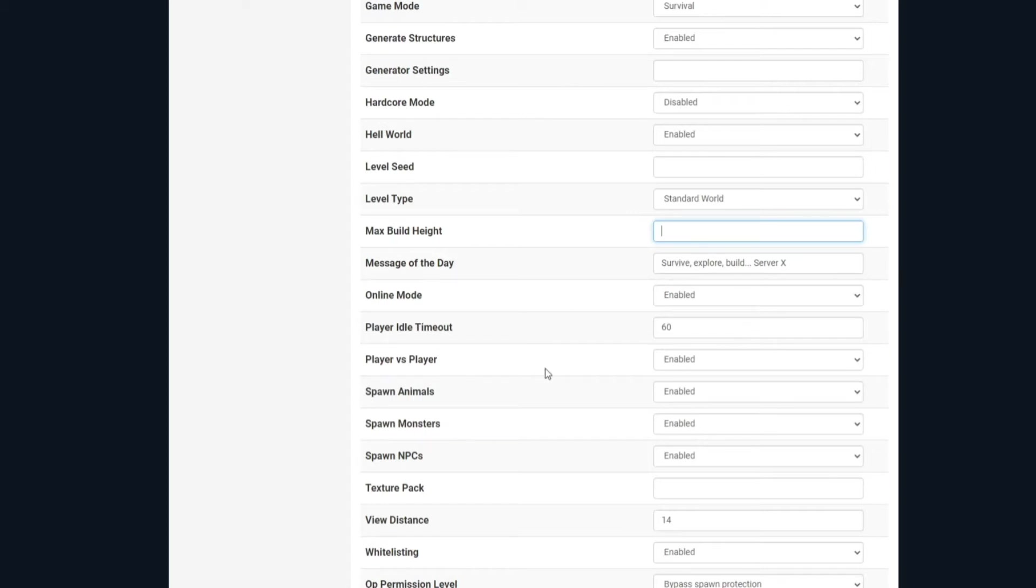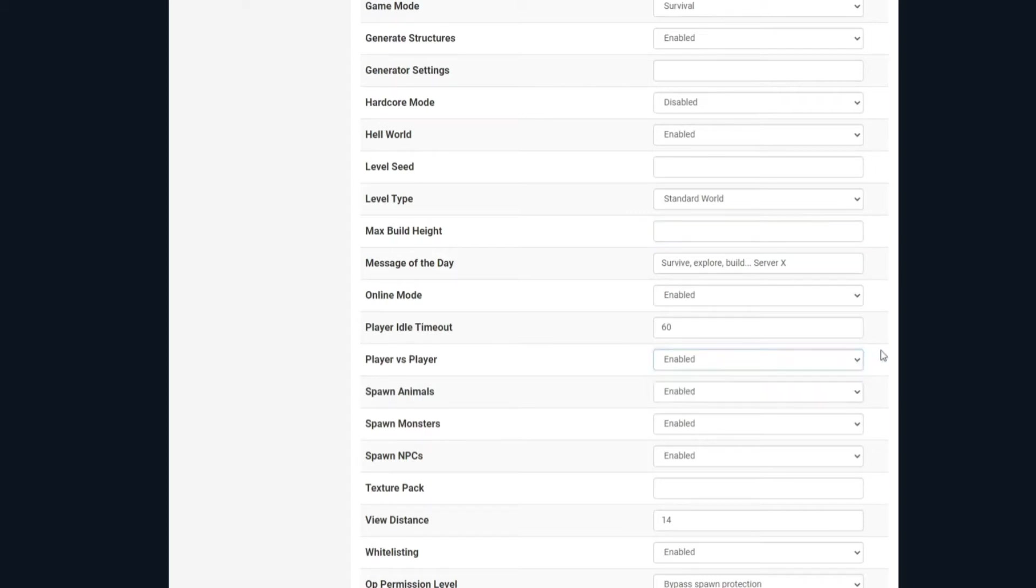Player versus player, if that's enabled, that means players are able to attack other players, and they can cause damage. If it's disabled, they won't be able to do that. Spawn animals, if you enable that, that of course will make animals spawn on your world. You can disable that if you want to, in case you might be making any sort of mini-games or anything like that where you don't need animals spawning.